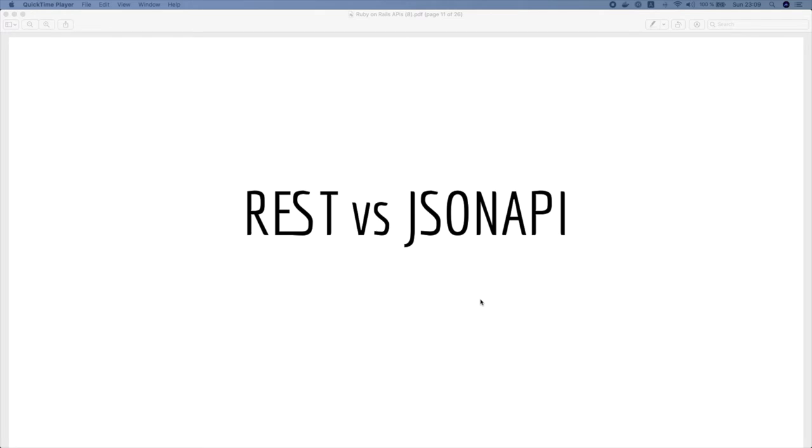Hello everyone, this is Mohamed from Ghubi Maoc. Today I will be making this short video as a break of our series and I will explain some differences between REST and JSON API.